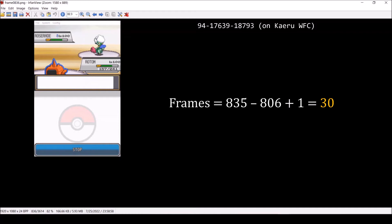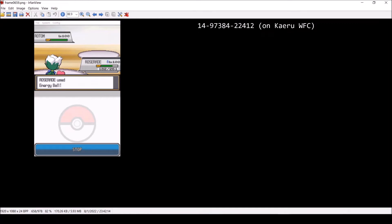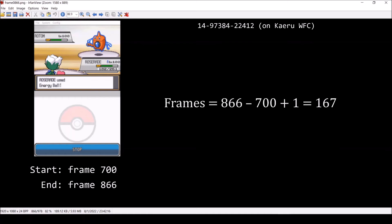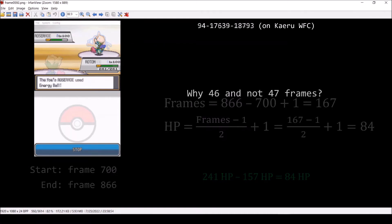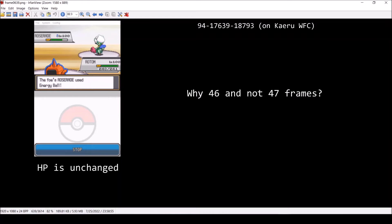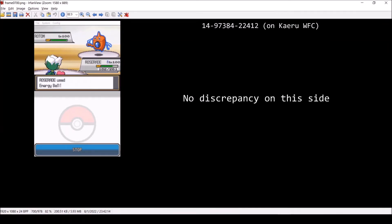If you haven't heard of upkeep before, it's the transition between attacks and effects like leftovers and sandstorm. Going 47 frames forward from Rotom Wash flashing and 30 frames backward from the point before the blank text box, we get the following start and end. Thus, HP depletion took 167 total frames or 84 HP, which we can see is correct. The 1 frame discrepancy occasionally happens on the side where HP is changing, but it doesn't matter since the first HP value will then take 2 frames instead of 1 to decrease, which evens out. From what I have seen, this does not happen on the opposing side's view.